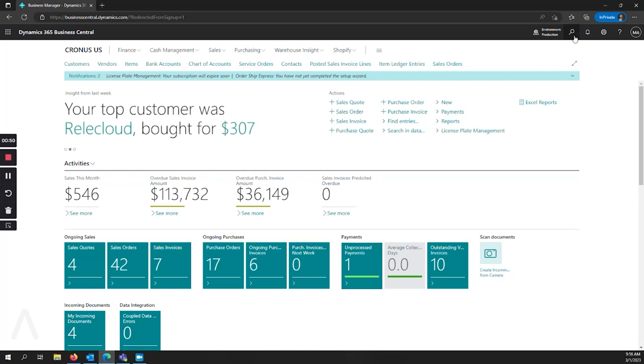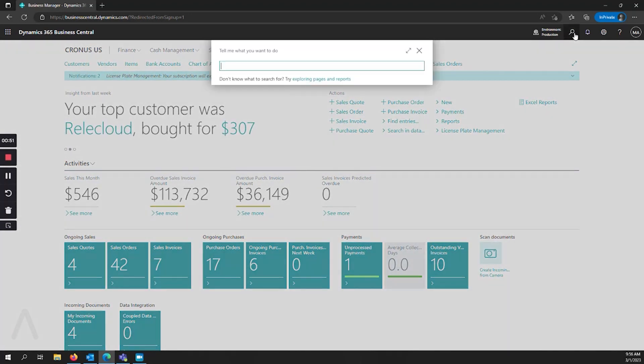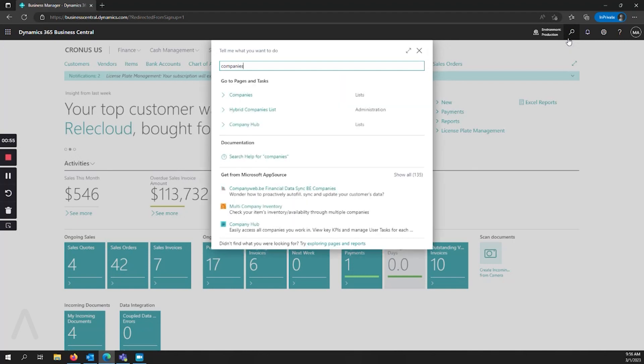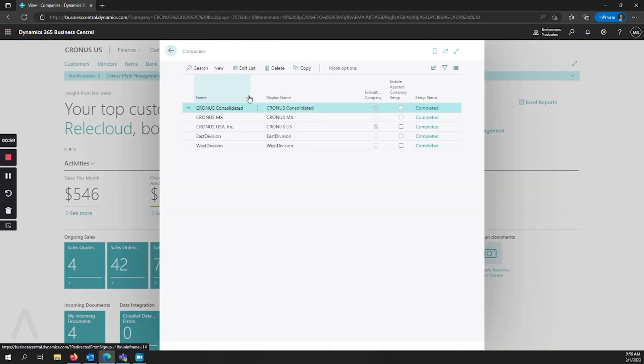If you would like to look at and manage your companies, you can go to the search bar, type in companies, and open the companies list.